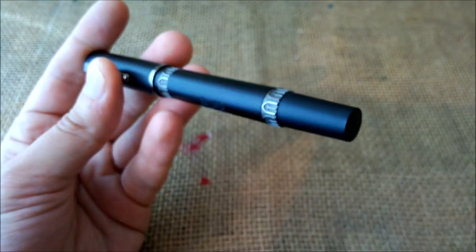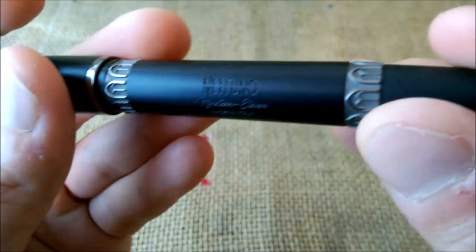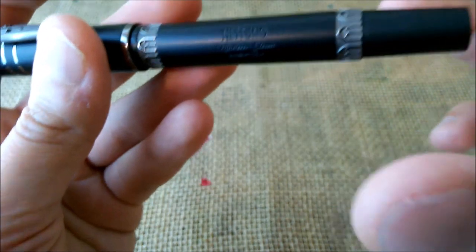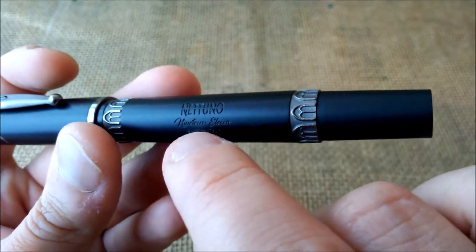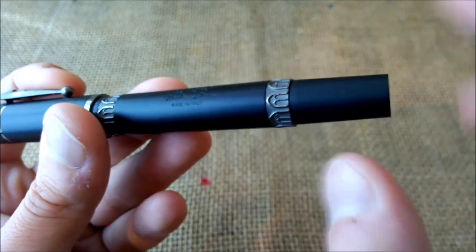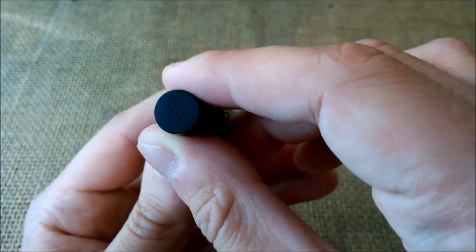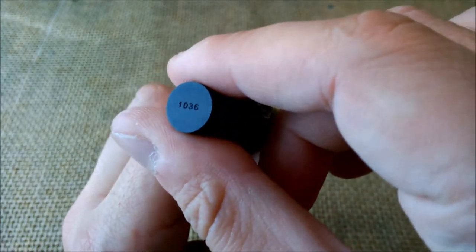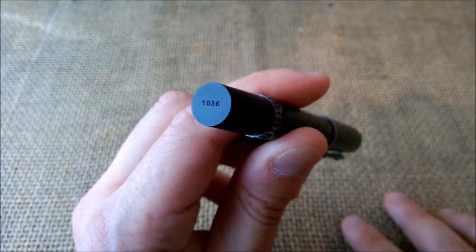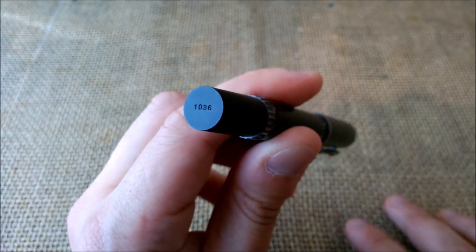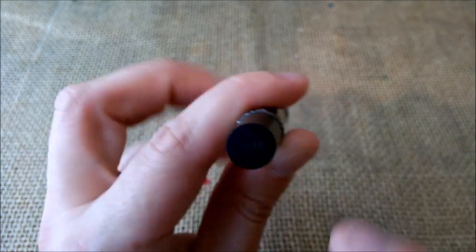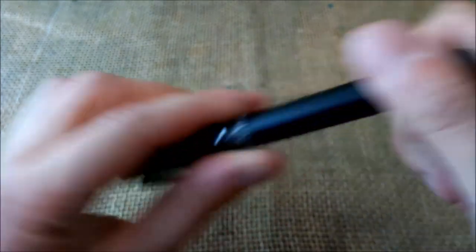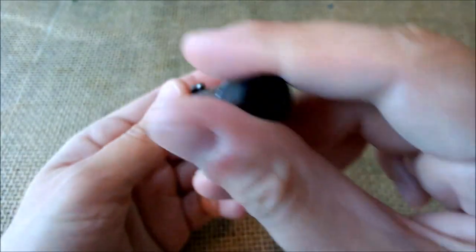So it looks more shiny than it actually is. It is like a matte black finish and a pretty dark black. So it has, as I showed you, Netuno 1911 made in Italy on the blind cap. There is also, like this Italian tradition, the serial number of this particular pen. The bottom of the blind cap is completely flat and there is no other detail besides the serial number.